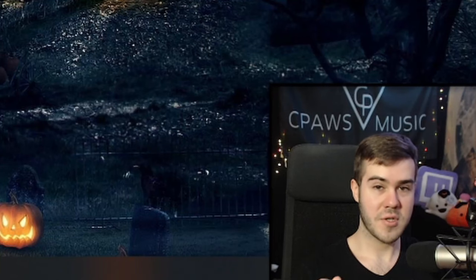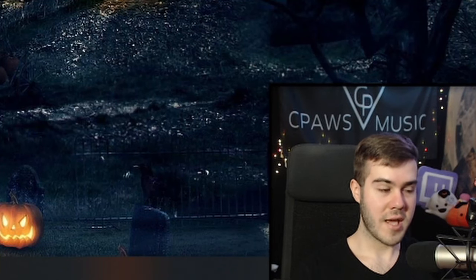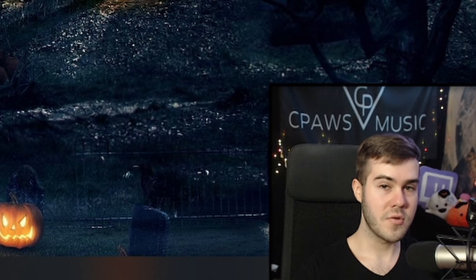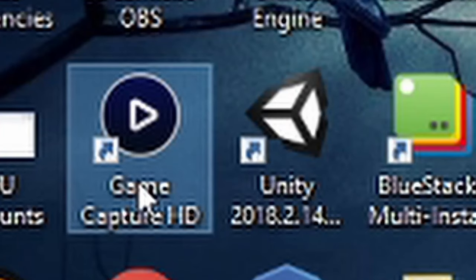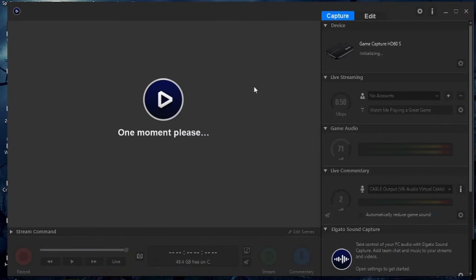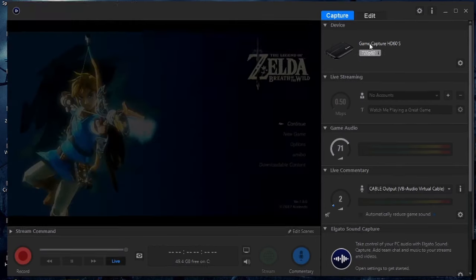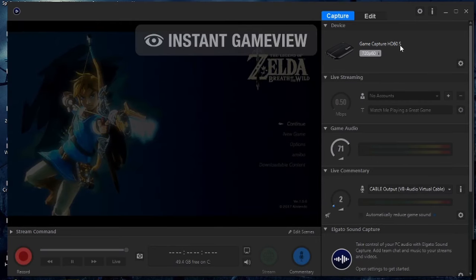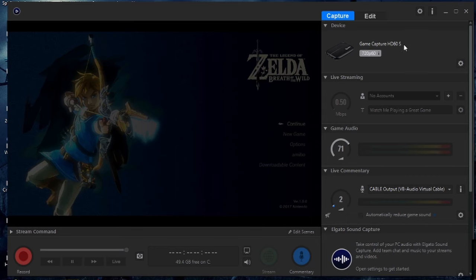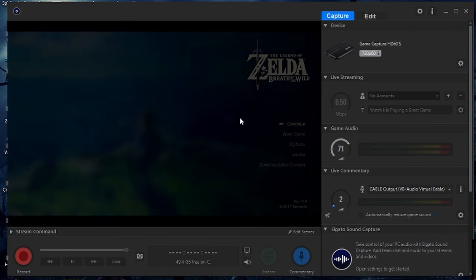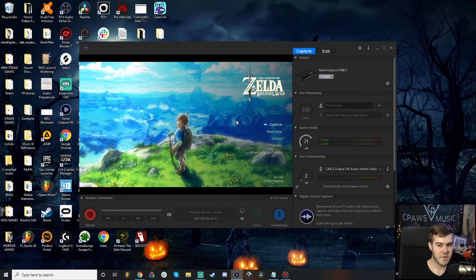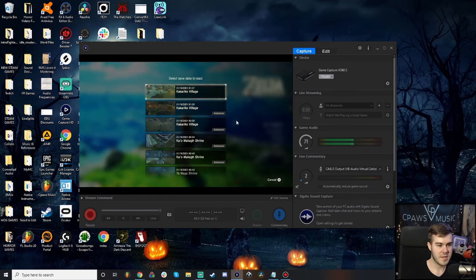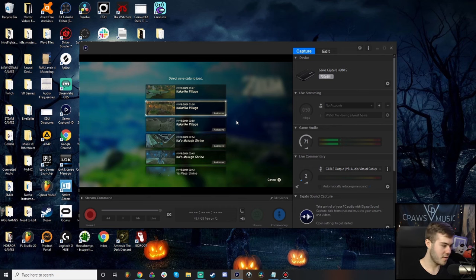Now that we have the capture card plugged in, when you got your capture card you should have gotten some software. If you didn't, just Google Elgato Game Capture HD software and it should give you something like this. Open up Game Capture HD — you can see that it recognizes our device, the HD60S. Right now it's capturing our Switch, so I grab my Switch controllers and you can see we're moving around. It's picking it up — that's all good.